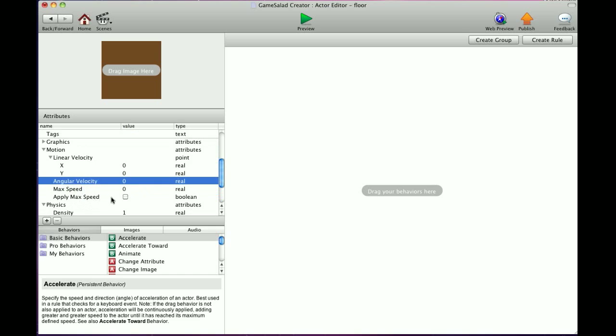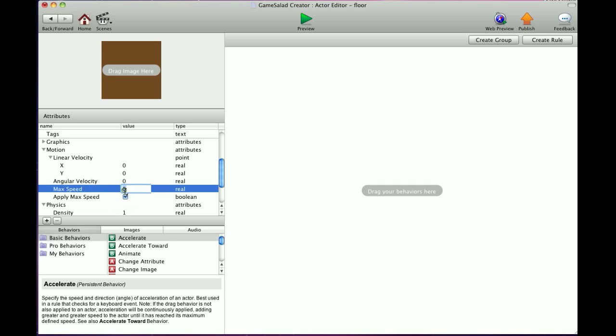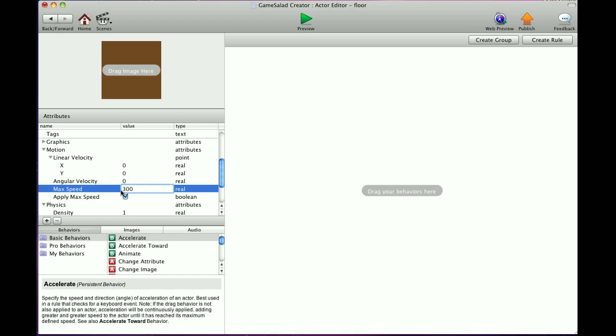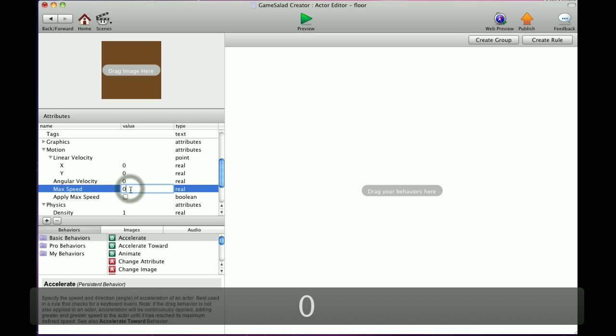And max speed. A lot of people in the forum say that my actor is falling and the more it falls, the faster it falls, and they want to fix that. Well basically you just go into apply max speed and put a check in the checkbox, and then set the speed you want it to be. So if you want it to never get faster than 300, it'll never go faster than 300 with the apply max speed. I'm going to uncheck that and put that back down to zero.